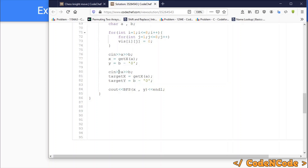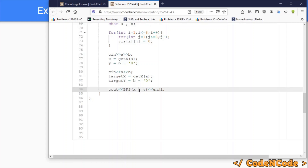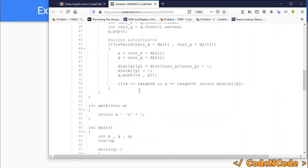Similarly, we read targetX and targetY: targetX = getX(A) and targetY = B − '0'. Then we call BFS with the source X,Y coordinates — starting BFS from the source cell.